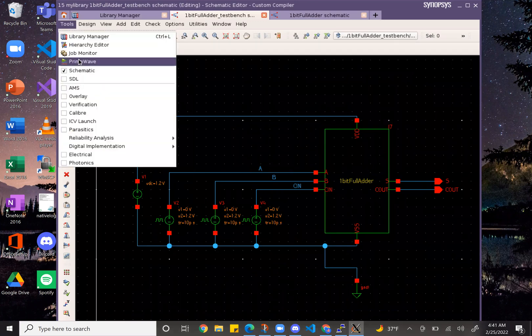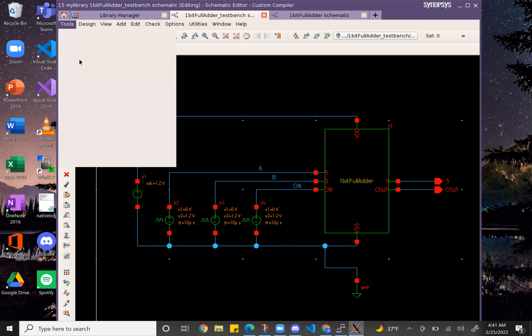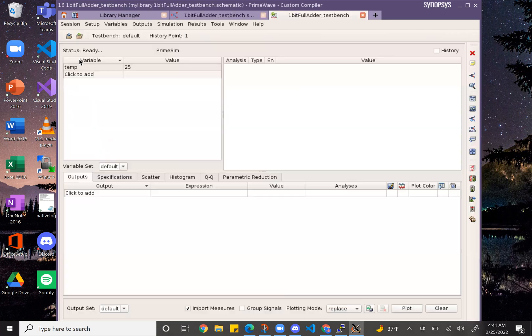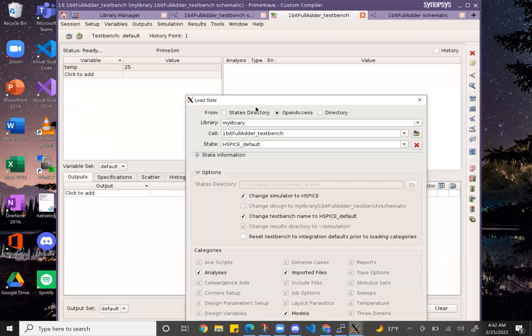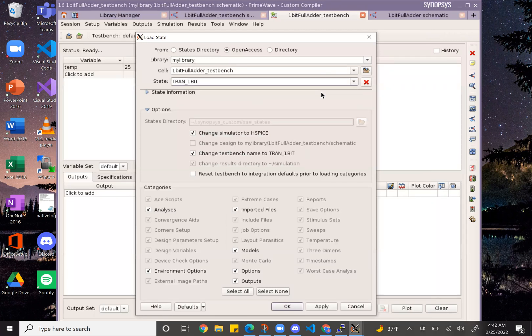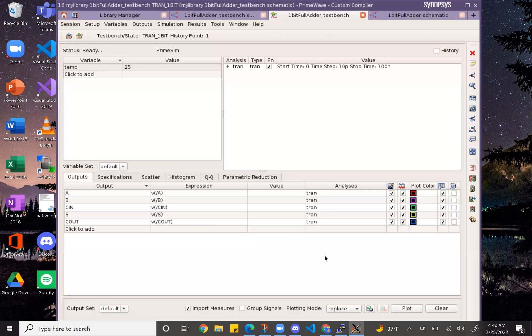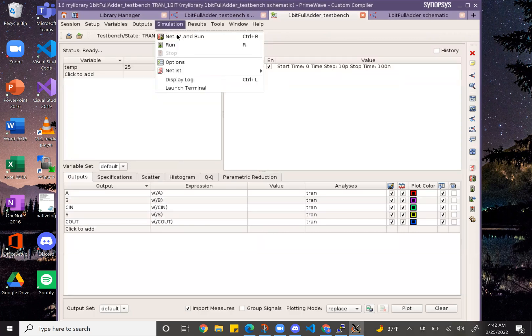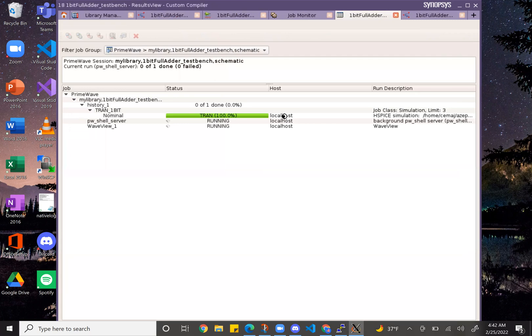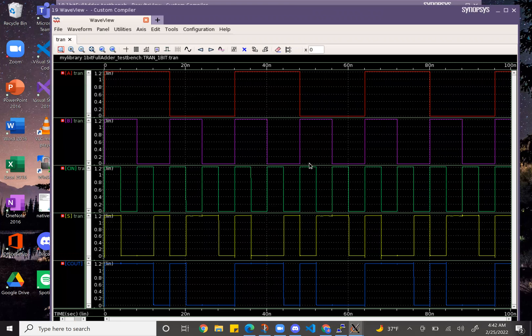So this would be pre parasitic simulation. And this is it.